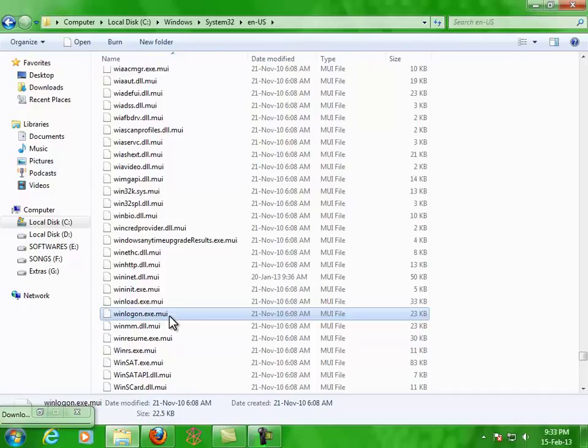So you have to take ownership of this file. There are two ways to take ownership: first is done manually by us, and second is done using a registry editor file which you need to run once only. I'll show you the manual way.